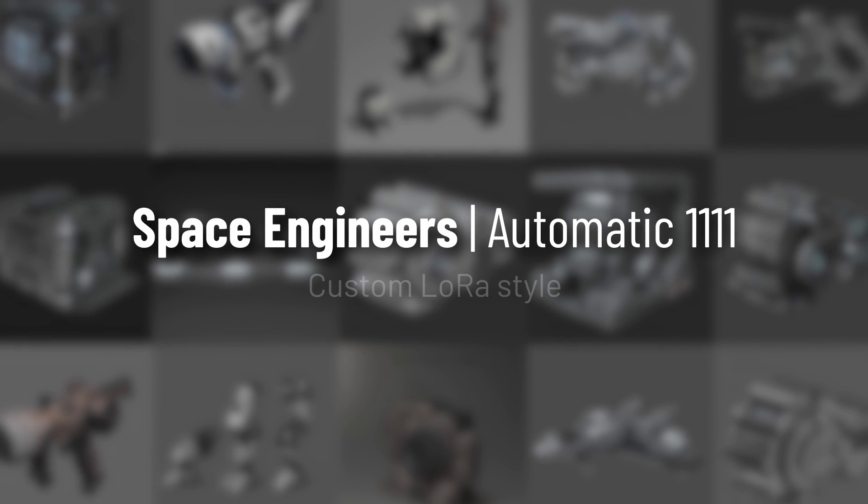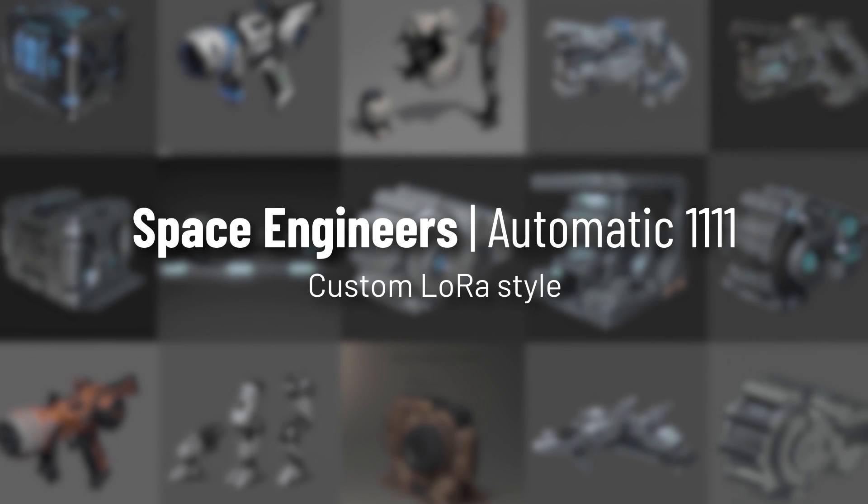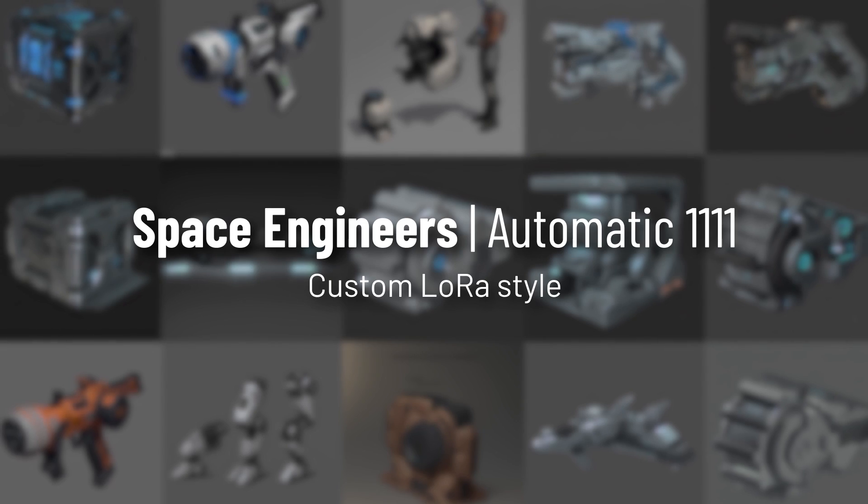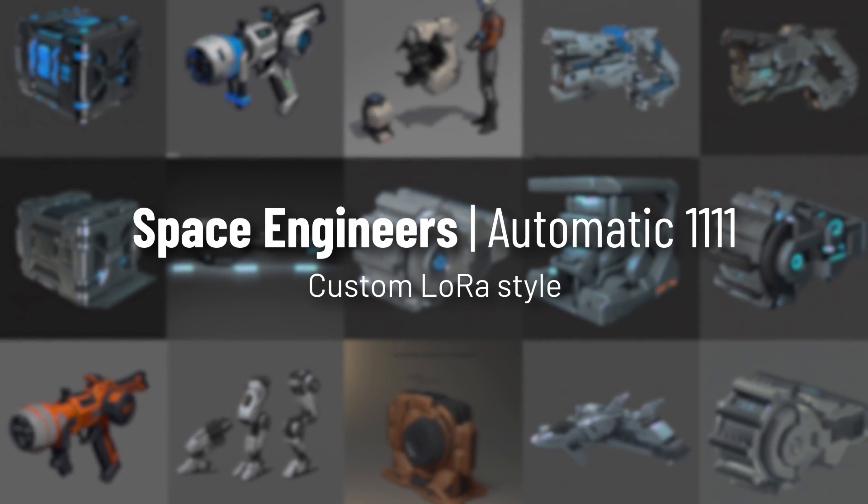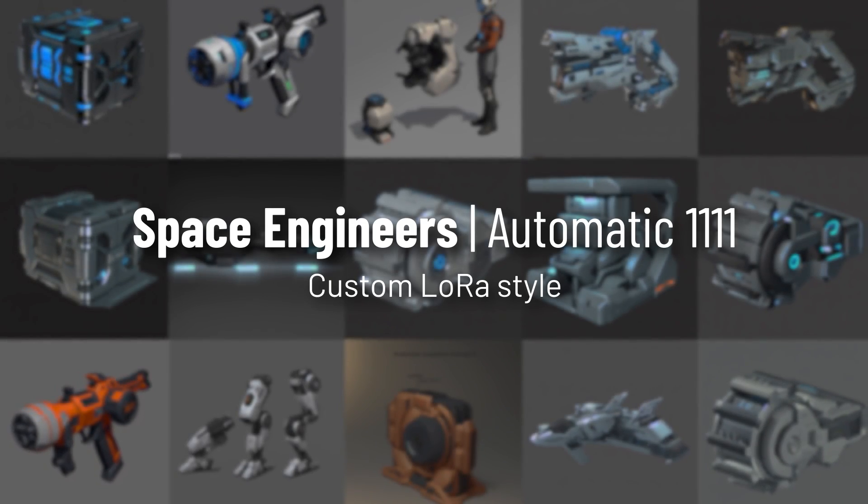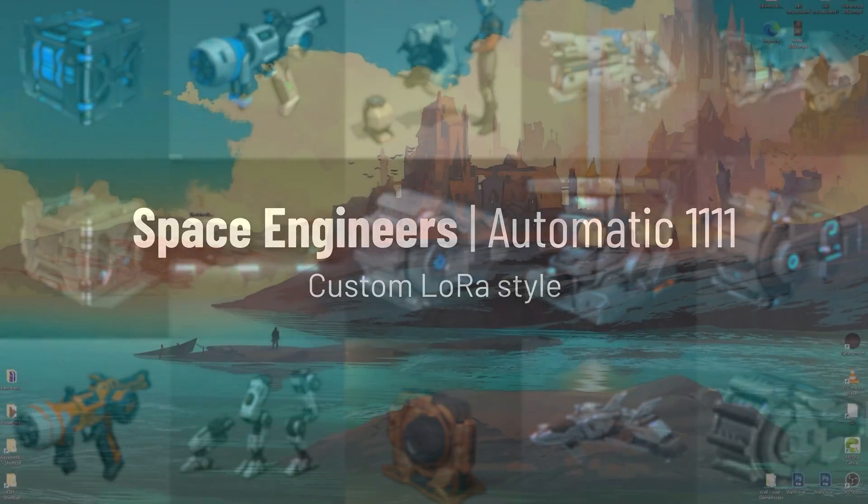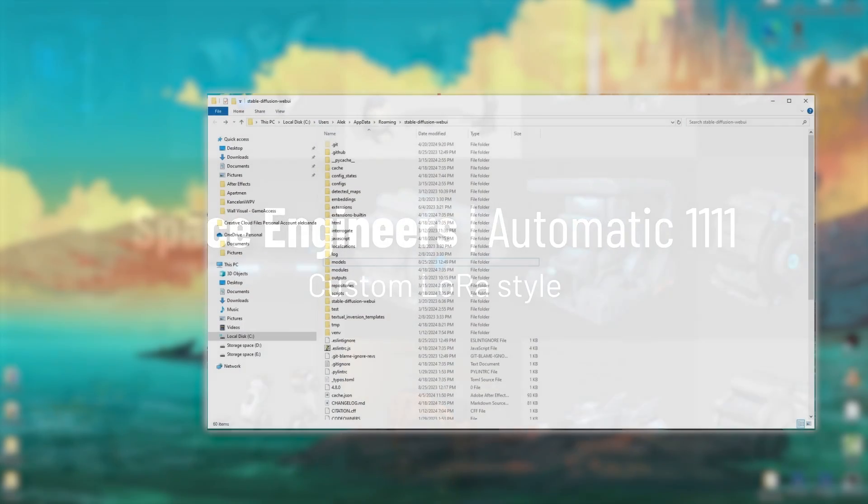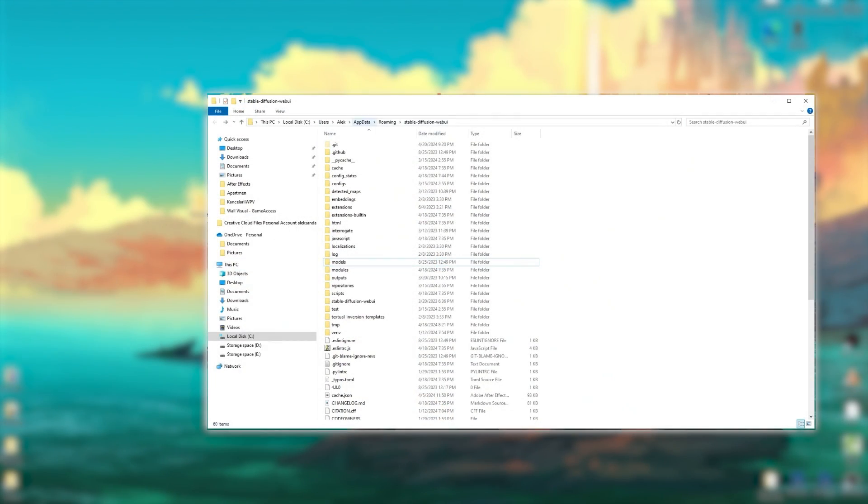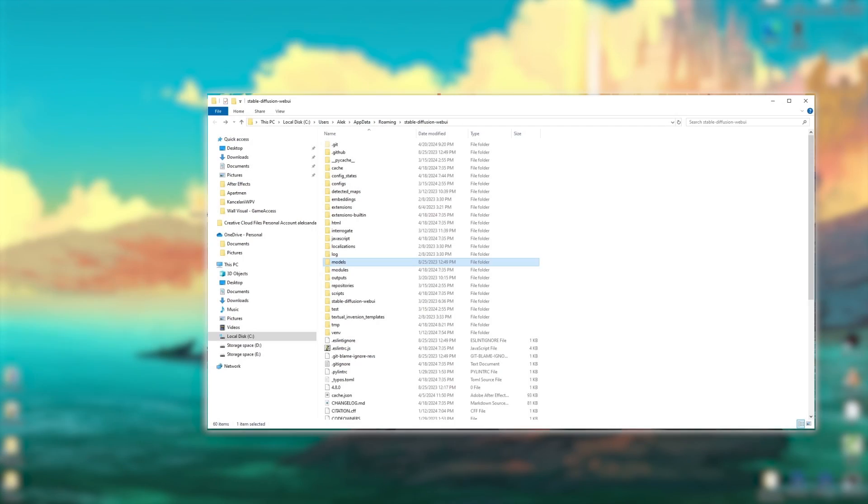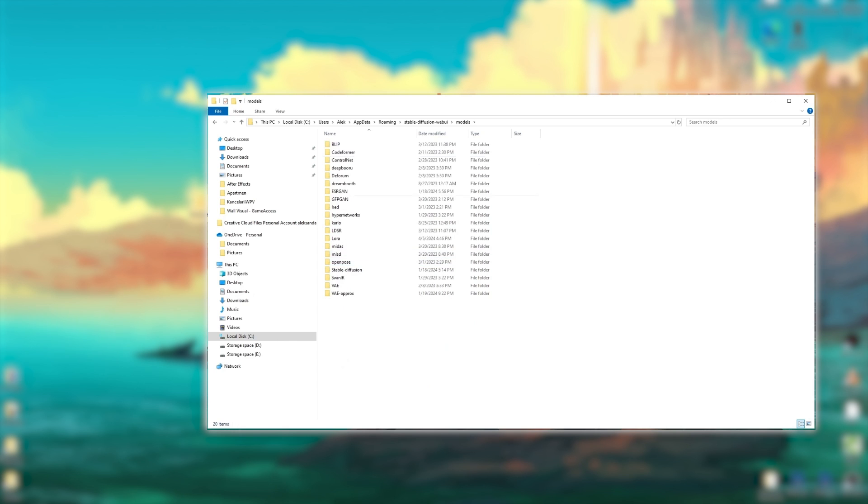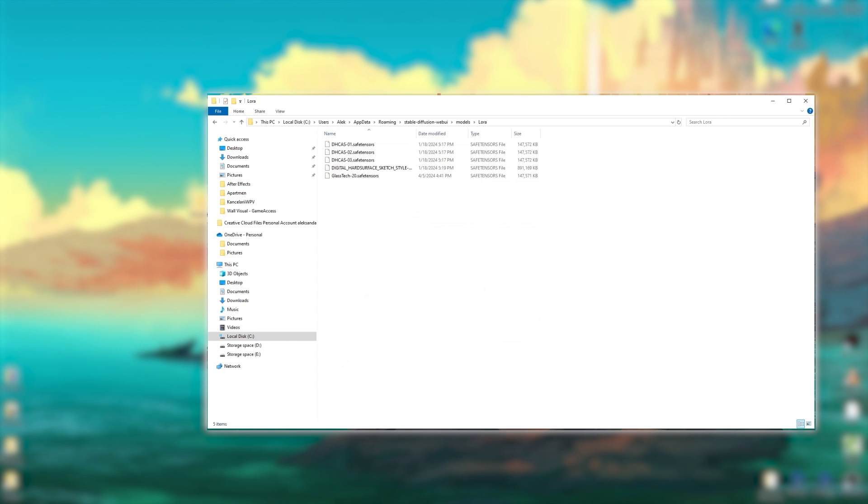Welcome to the guide on how to use custom-made Space Engineers LORAs on Automatic 11.11. We start off by putting the LORAs in the designated local folder, then straightaway launch SD and set up the base model for them to work with.